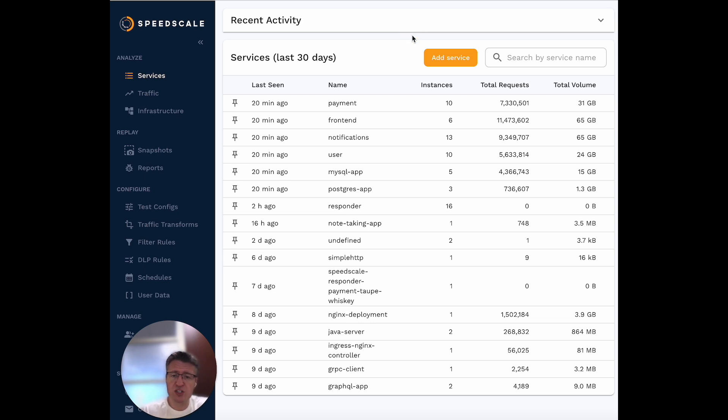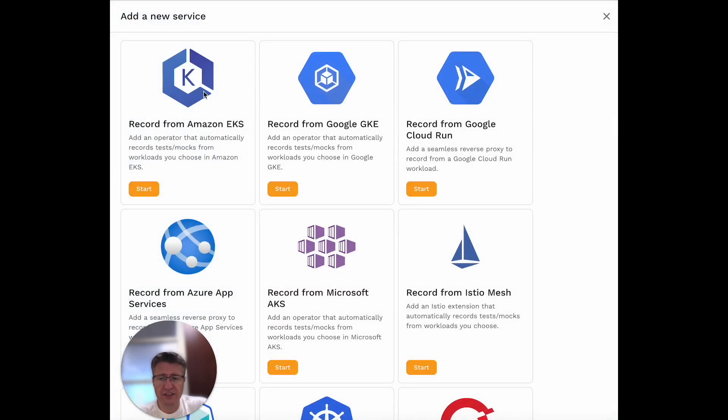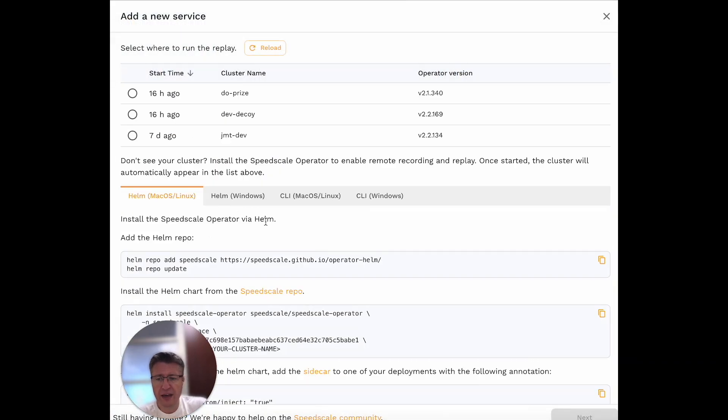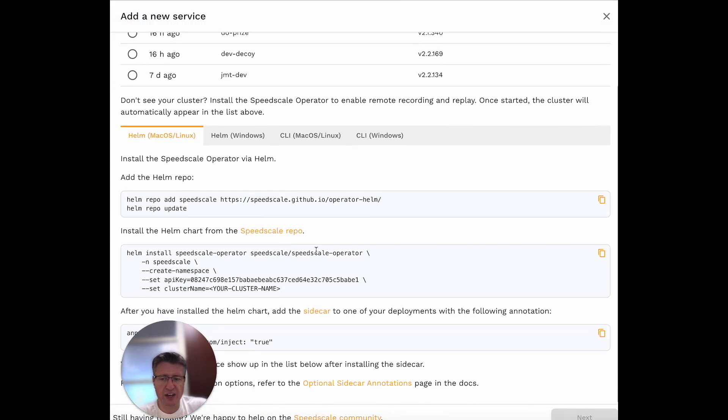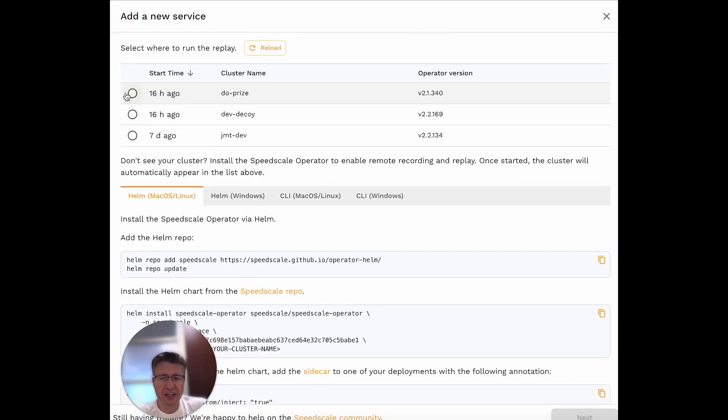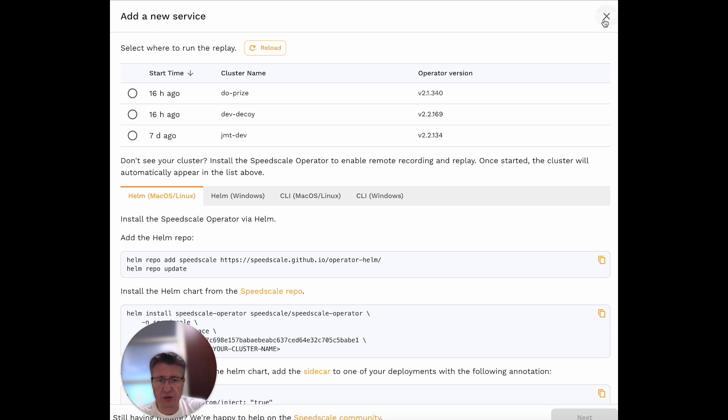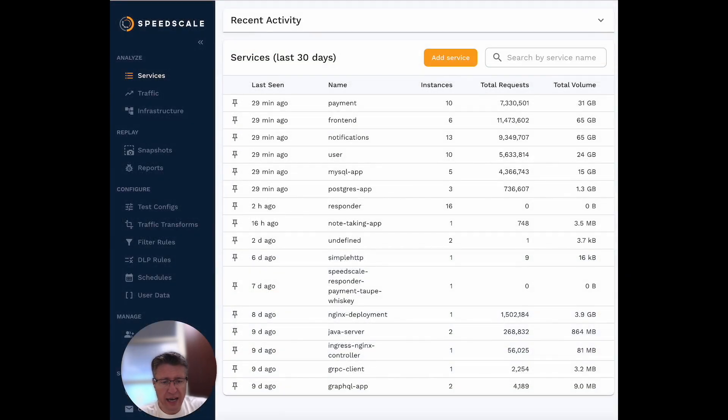To get started, you simply click Add Service and then select your environment, or just pick EKS in this example. It shows you how to deploy an operator and goes through a custom UI for adding instrumentation and sidecars. You can find another video of that elsewhere, but that's the general idea.